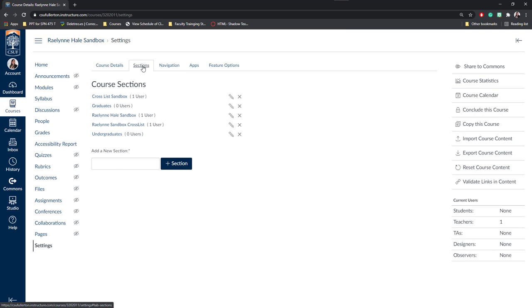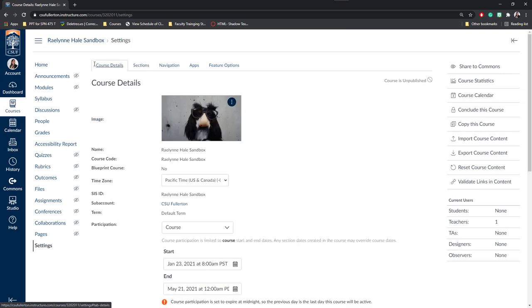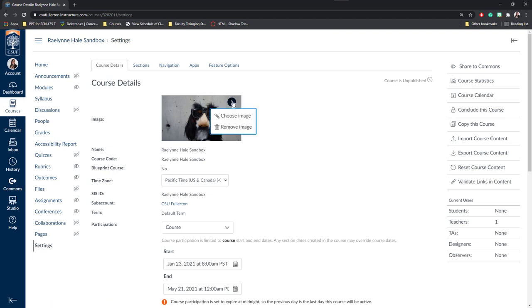Sections, I would really recommend you reach out to IT or LMS admin in order to separate or combine sections of your courses as it's a bit of a tricky process. Today I'm going to be focusing on course details. First, you can change the image that appears on your dashboard right here in image by clicking these three dots. You can choose an image either from an online database or from your computer.